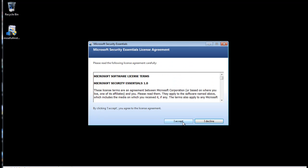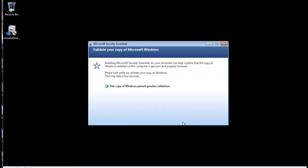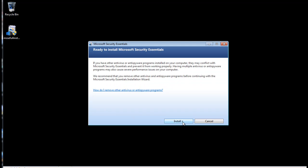Accept the Microsoft software license terms. Next, the installer will validate your copy of Windows. This will just take a moment.